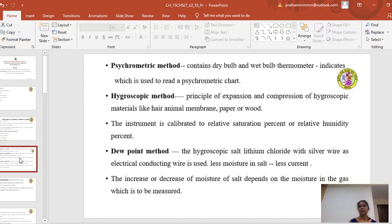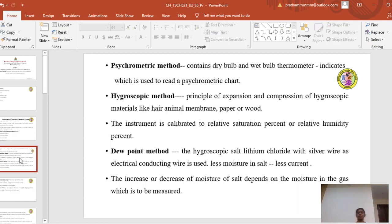The psychrometer is used to measure the moisture of a drying medium. You record the dry bulb temperature and the wet bulb temperature. Using those two temperatures in the psychrometric chart, we measure the relative humidity, specific humidity, or percent humidity by the psychrometric method.